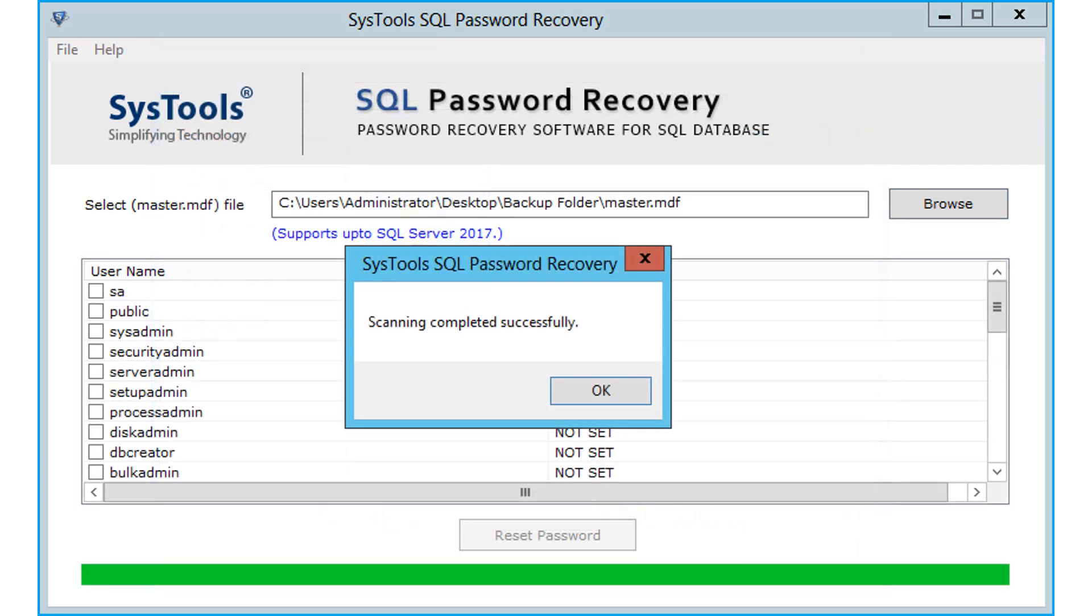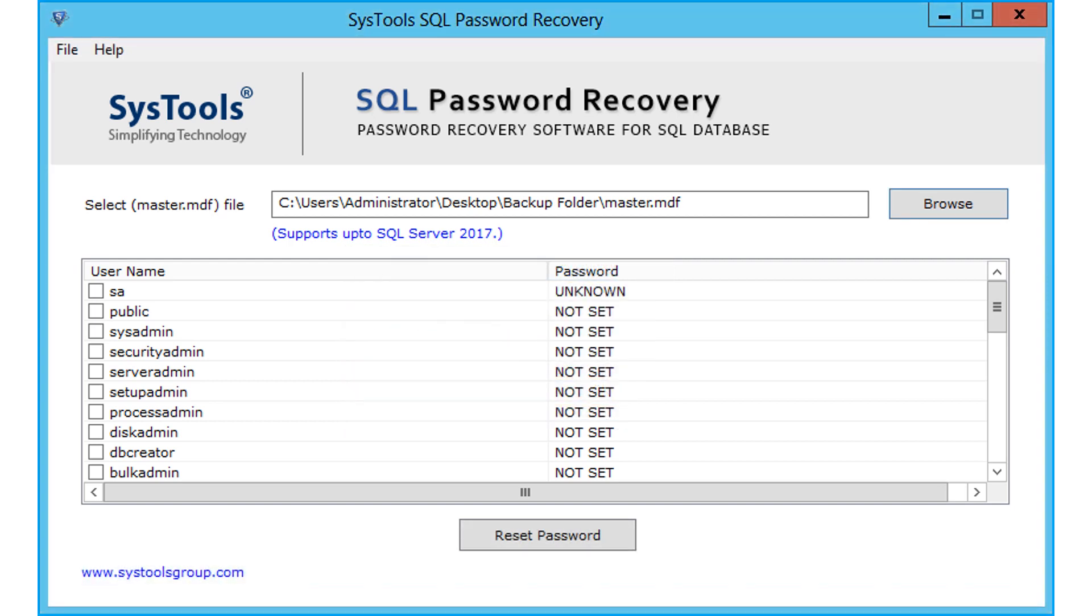Now the file will be scanned. After successful scanning, click OK. Now the tool will list all the users that were created in SQL server.